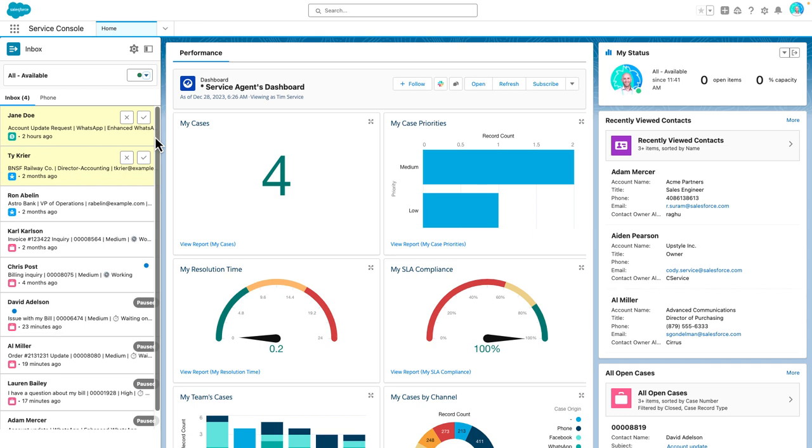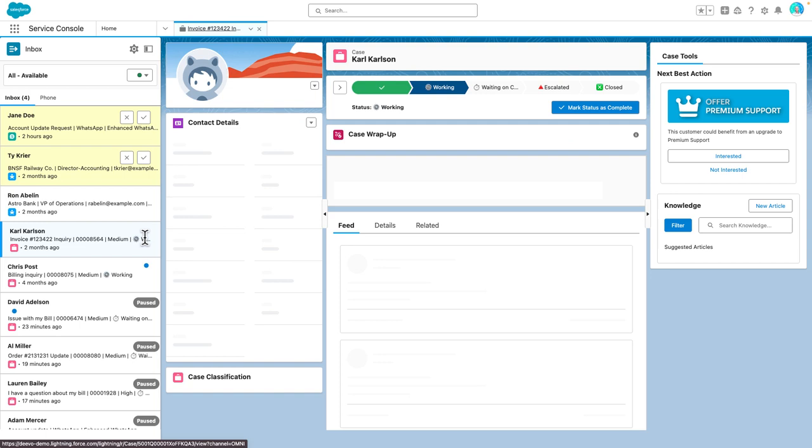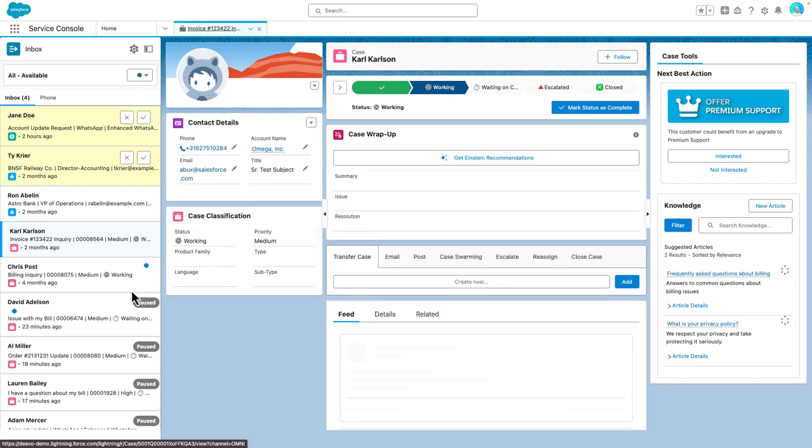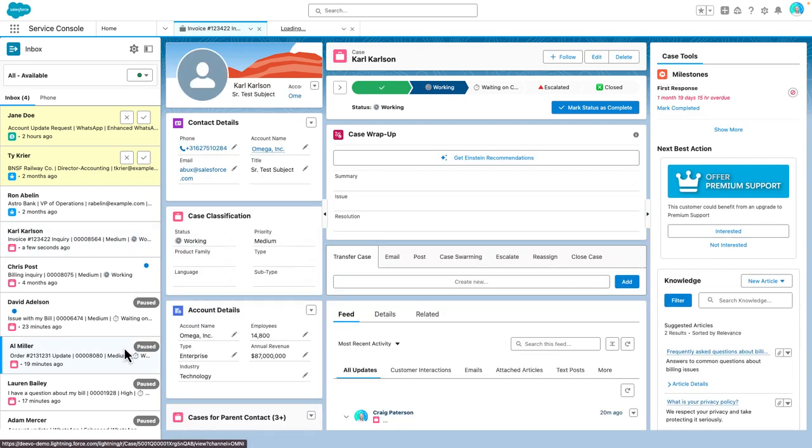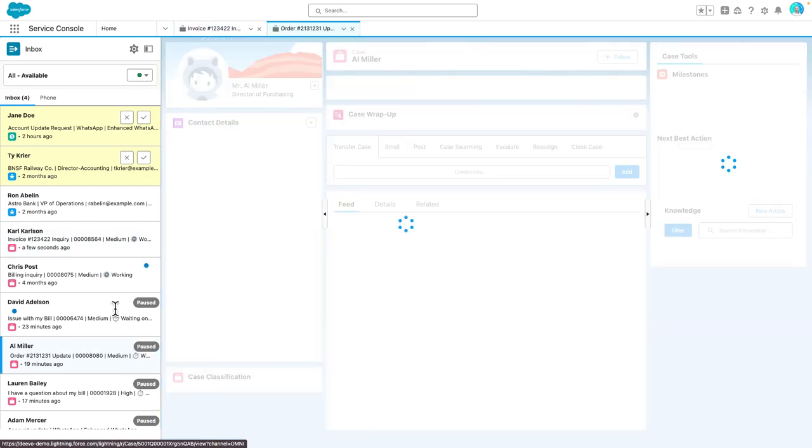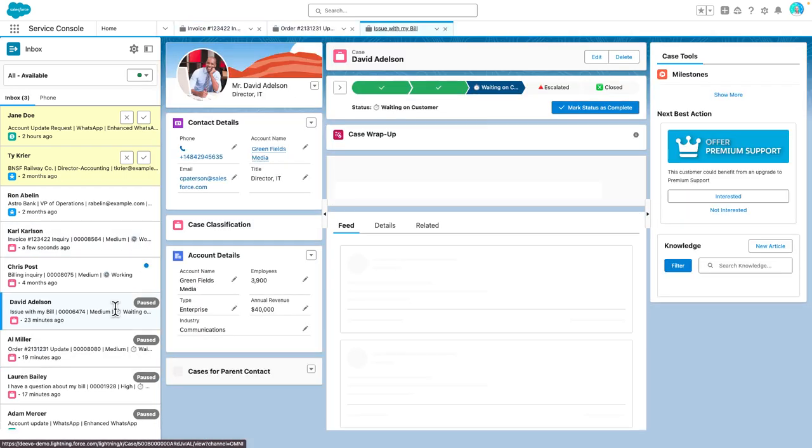And look at that, I have all this extra room to see my entire backlog of work, including some paused work items which was added in the winter release. Very exciting and a total game changer.